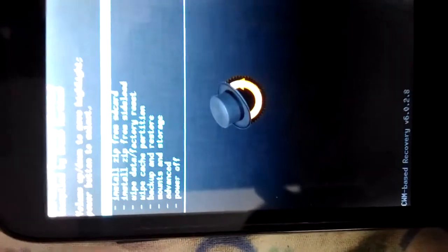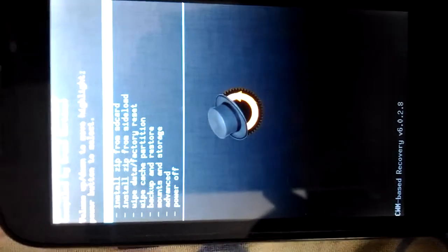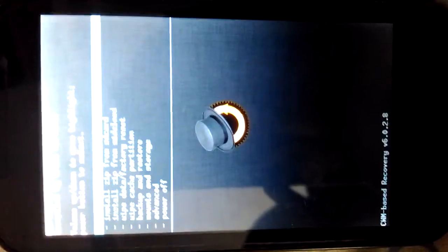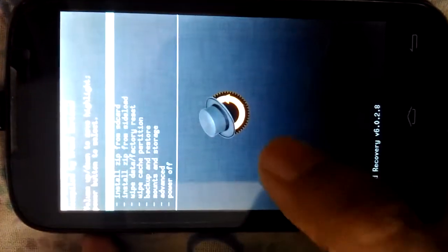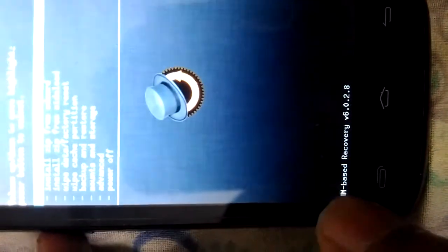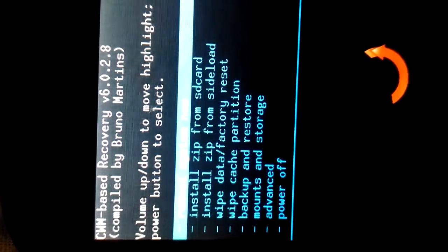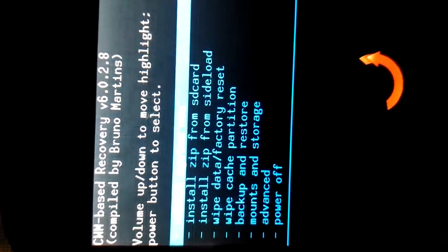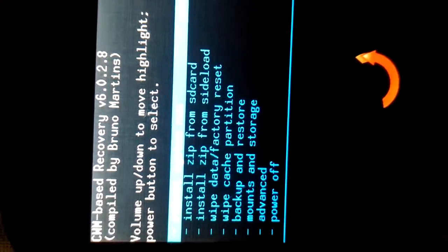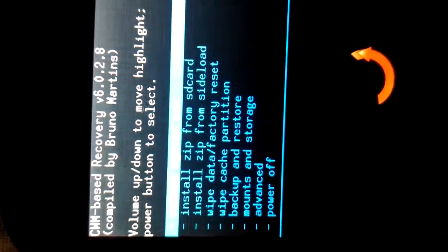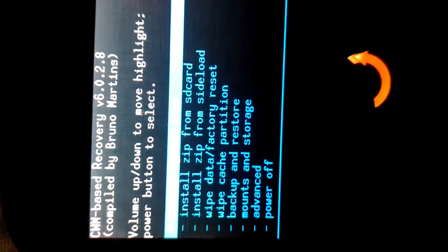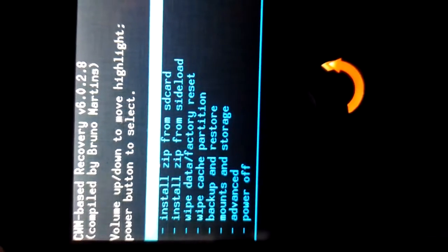So I have successfully installed clockwork mod recovery, as you can see. CWM based recovery, get a closer look at this. Yes, CWM based recovery version 6.0.2.8. So I have successfully installed custom recovery in my phone. Let's reboot the phone again.